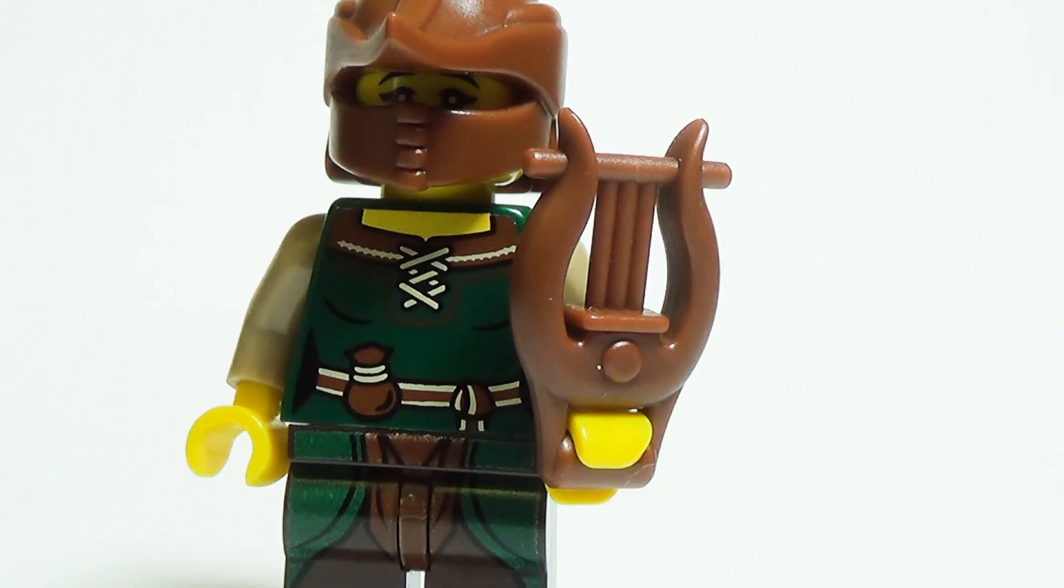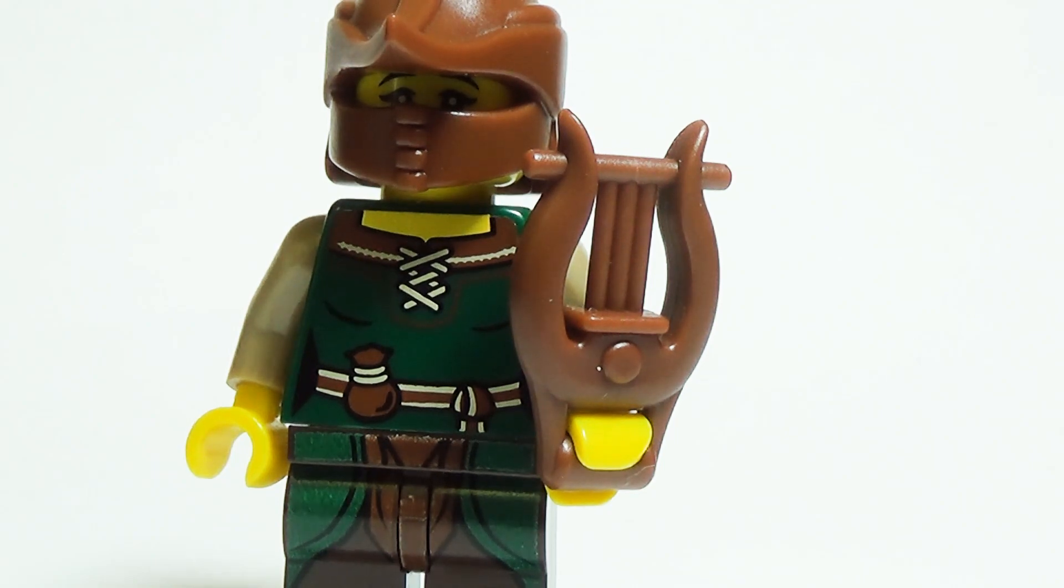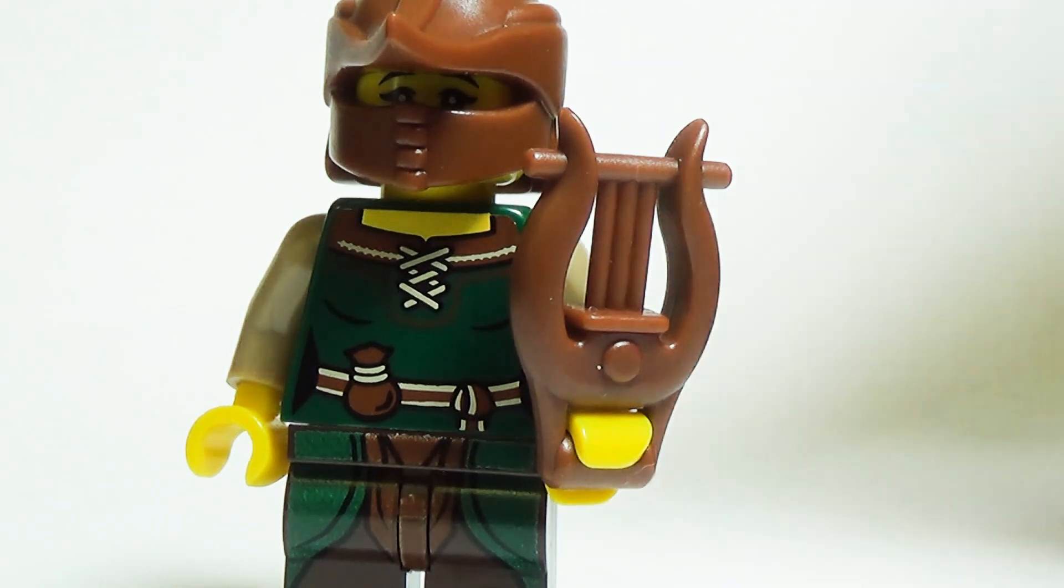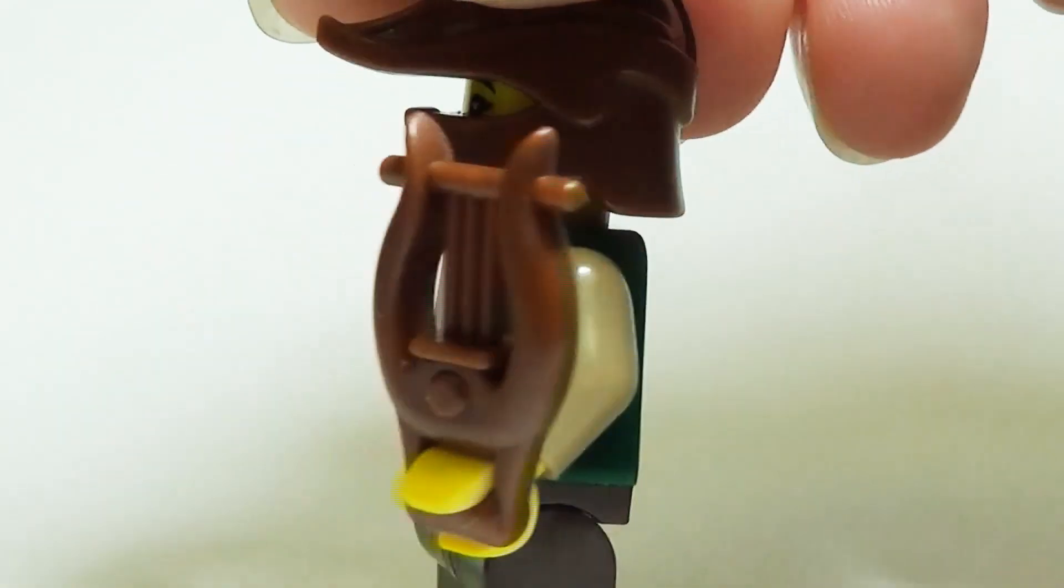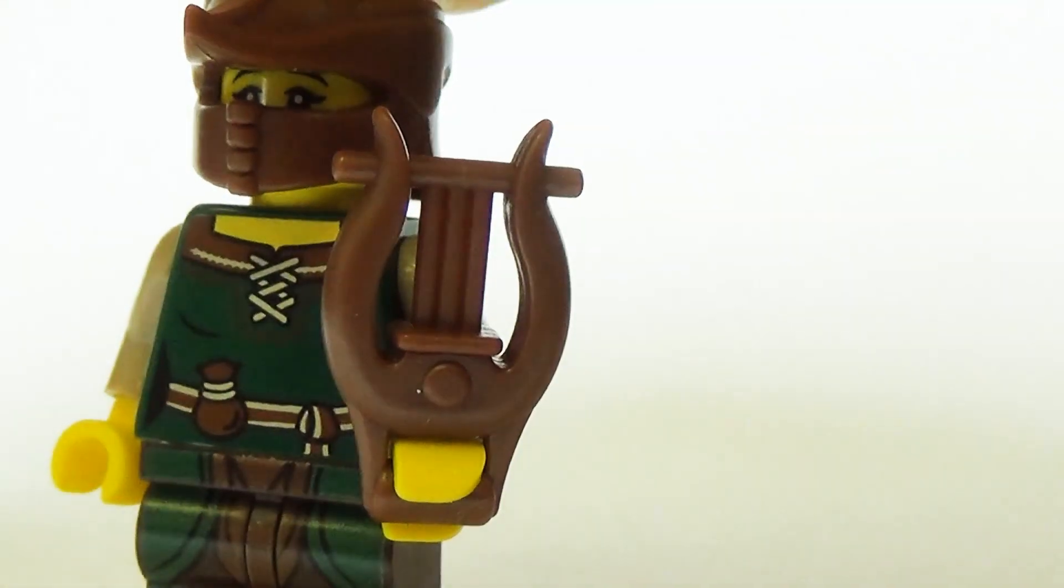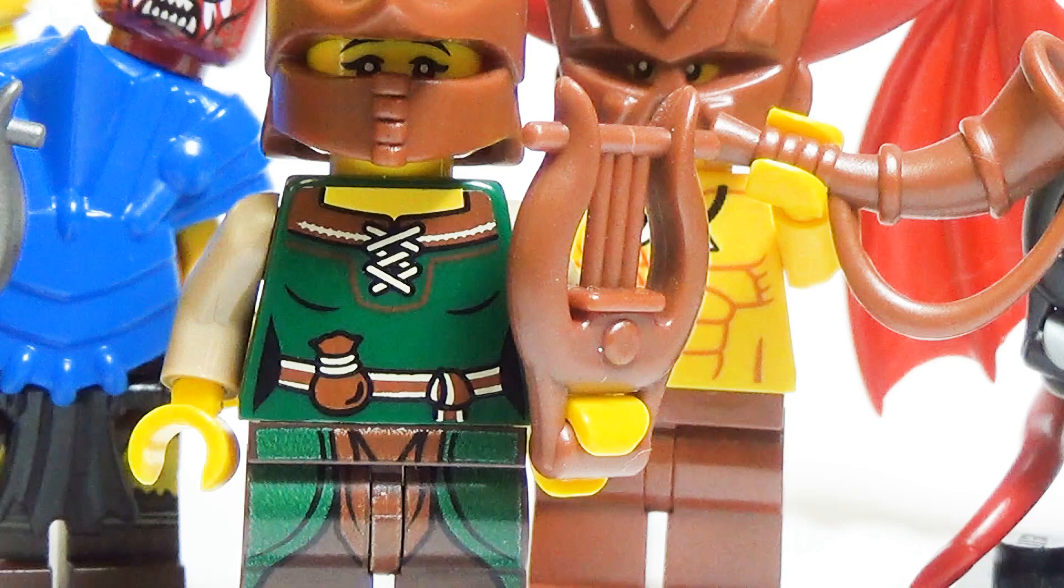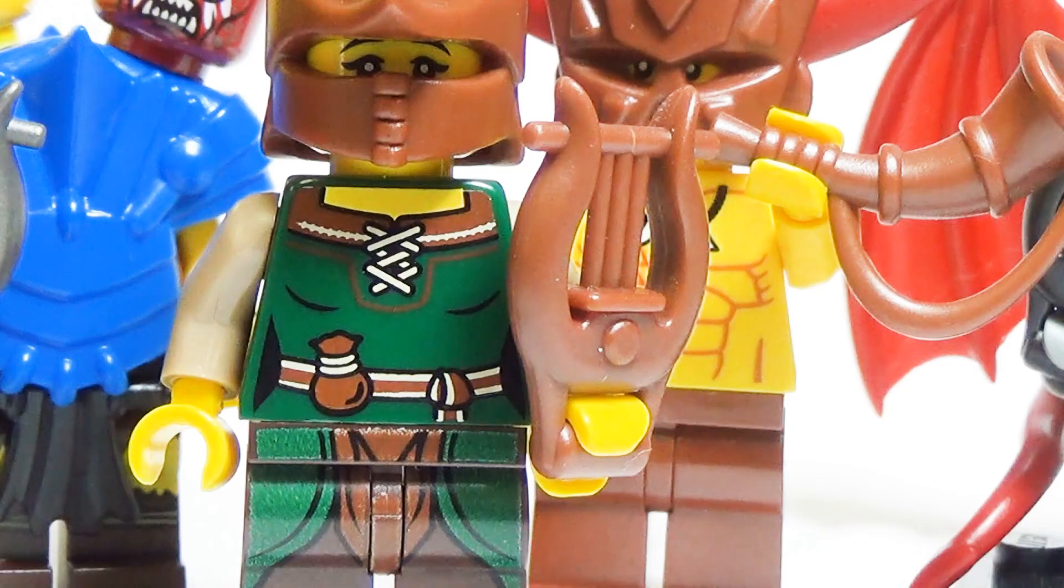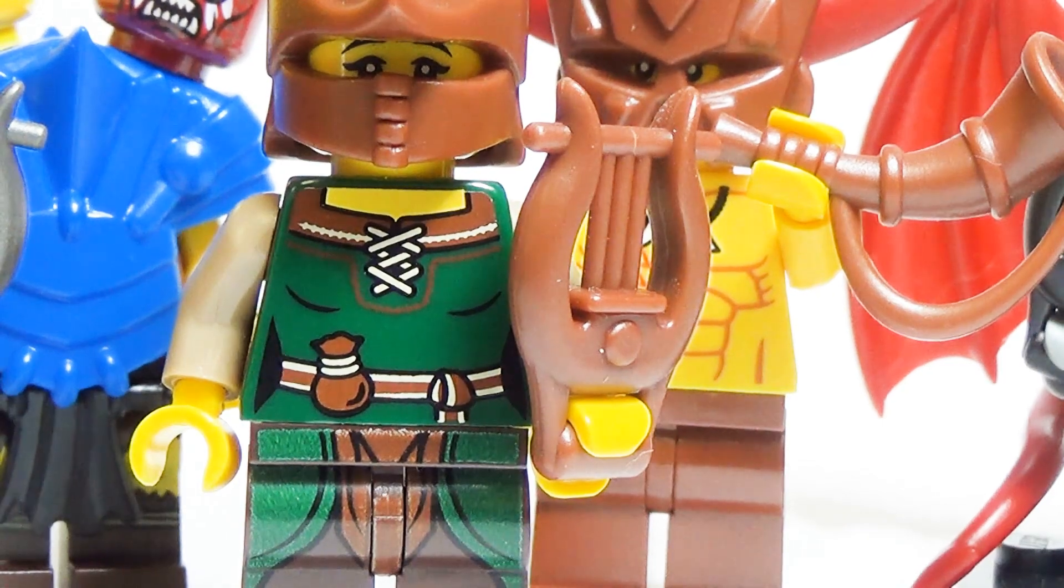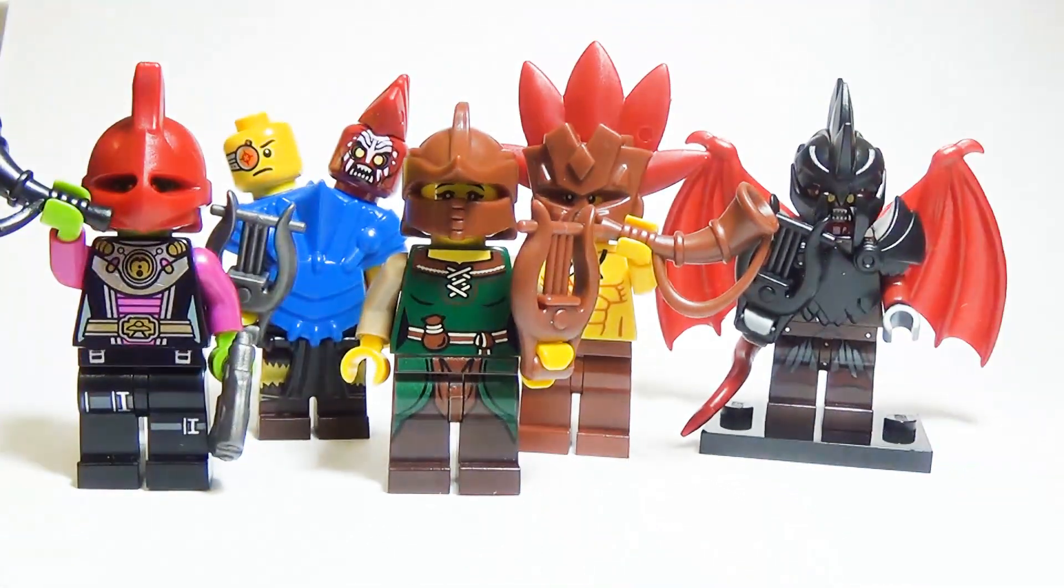The lyre may not seem like a weapon for minifigs, but it actually is. Step one, have your minifigs put their enemies to sleep by playing them a sweet little lullaby. Step two, kill them. Or your minifigs can just be civil and start an old-fashioned band. Whatever works.